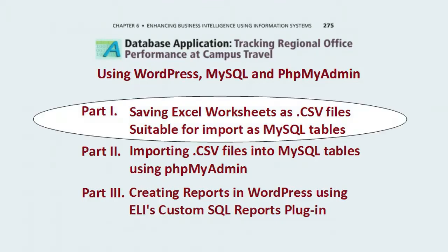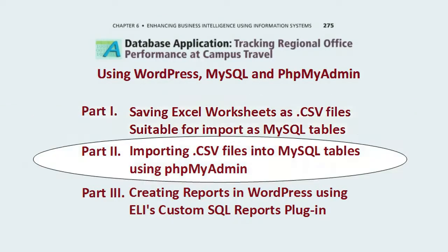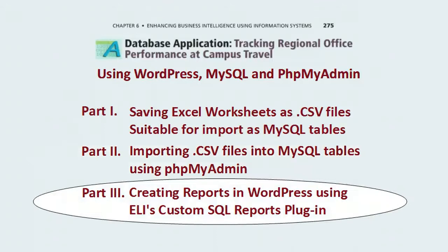Part 1 covers converting spreadsheets of an Excel spreadsheet into files for import. Part 2 covers importing these files into a database using phpMyAdmin. Part 3 covers how to create reports in WordPress using ELI's custom SQL report plugin. We start with Part 1.